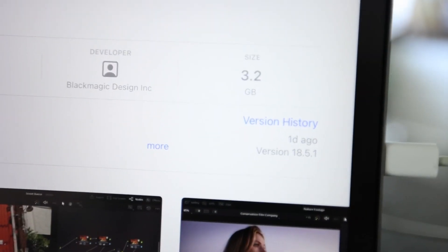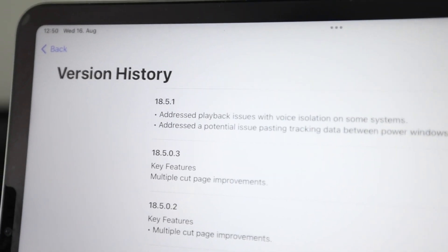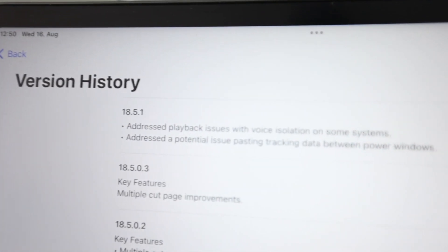Hey guys, DaVinci Resolve for the iPad has a new update. In this video, we will install the new update together. The update version is version 18.5.1.